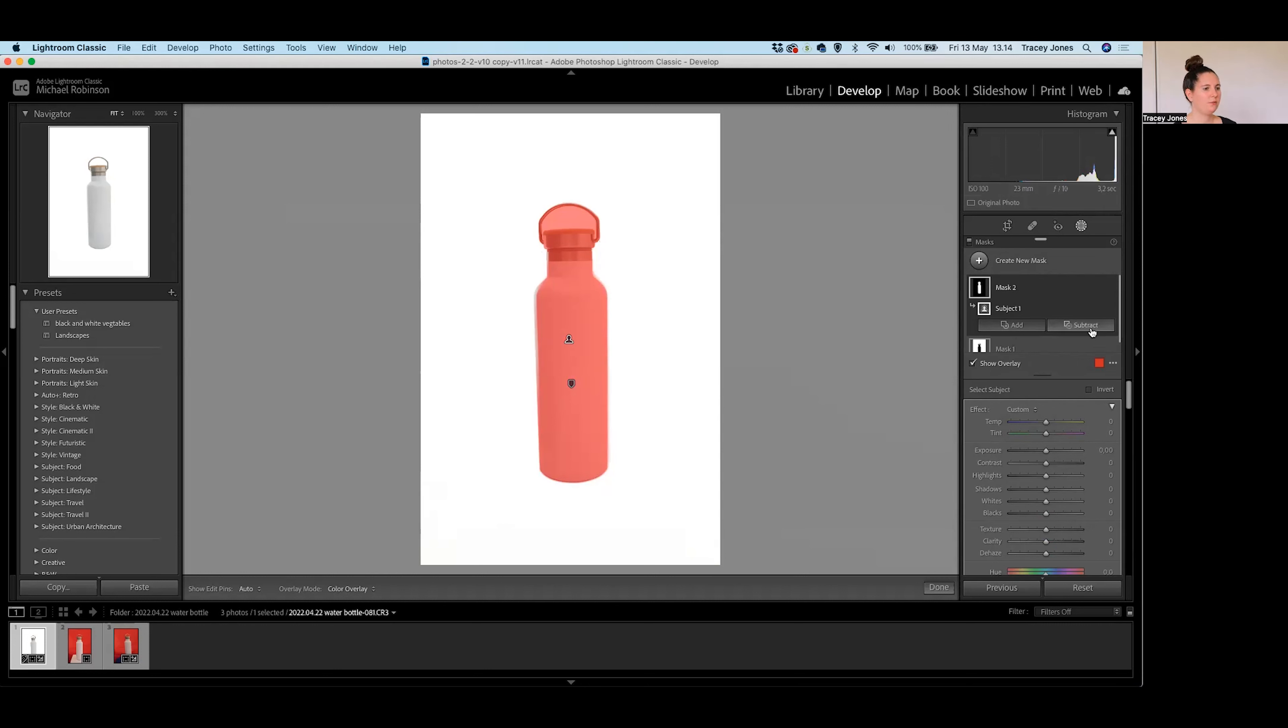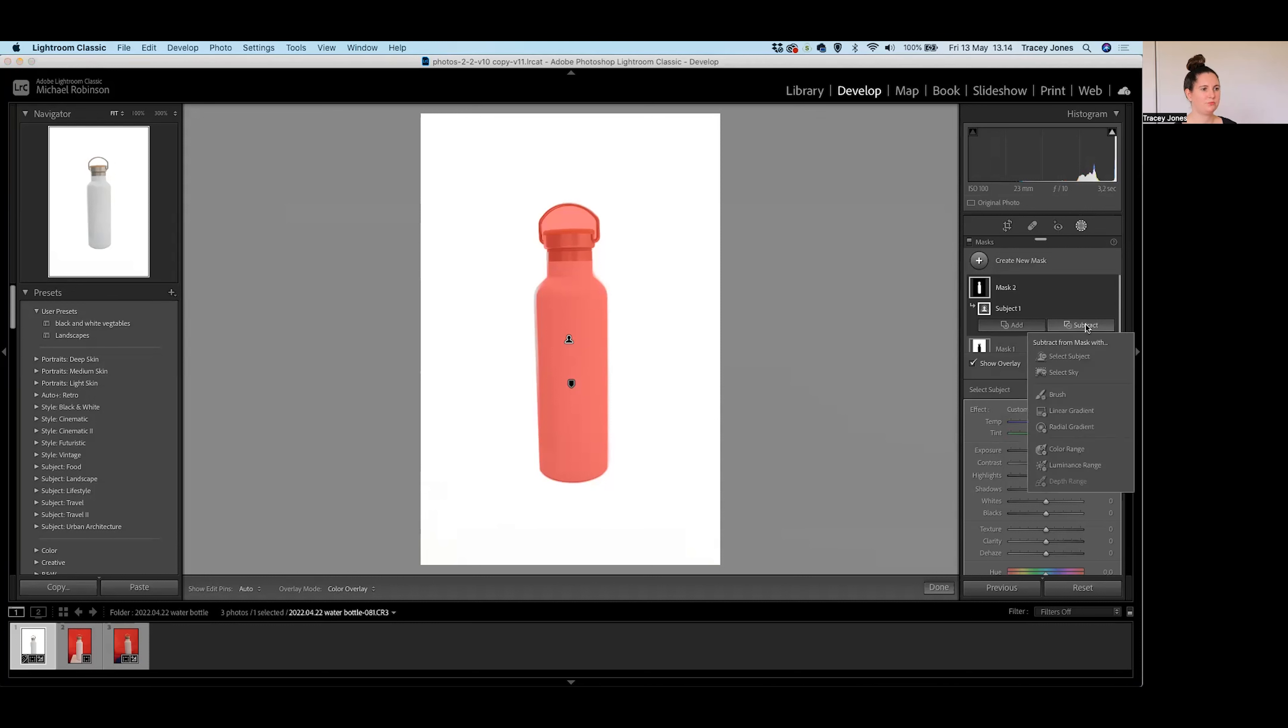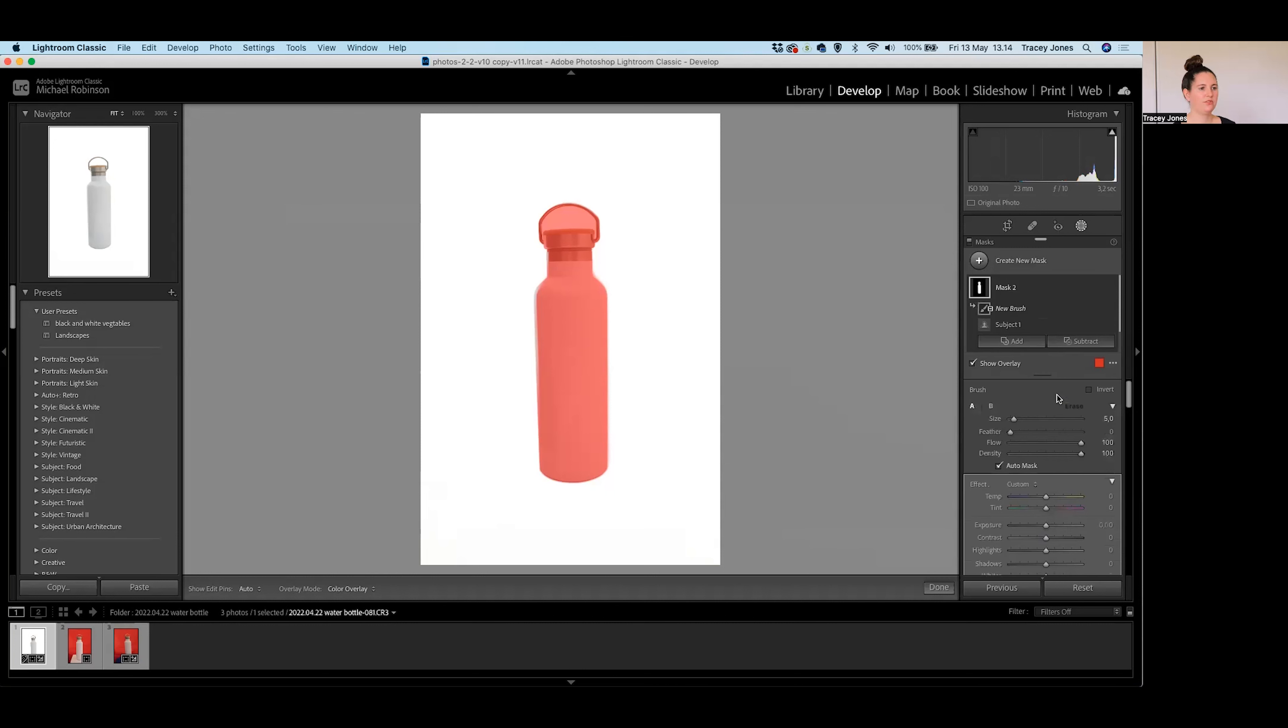So what I'm just going to do is make some changes to this mask that we have created just using the Add and Subtract buttons here. I'm going to start with that Subtract button. When you click on that, you get those options for a mask. This time we're going to use the Brush option.